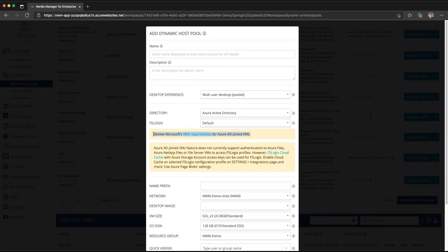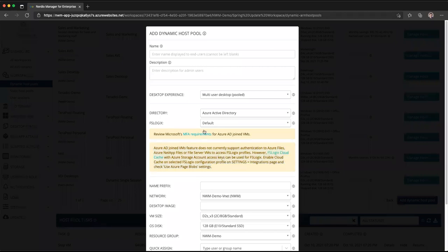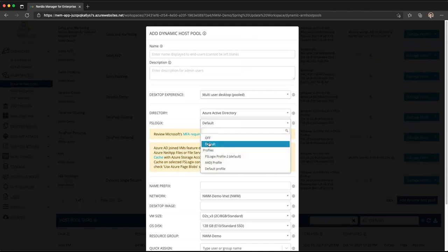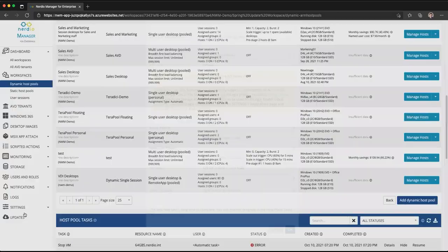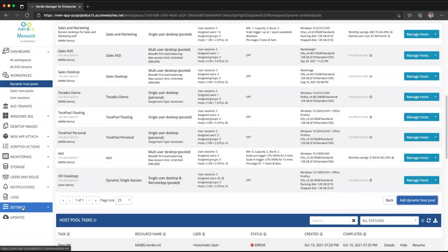One warning tells us to review MFA requirements to allow AVD users to connect to Azure AD joined VMs — that's not the focus of this video. The second warning says Azure AD joined VM feature does not currently support authentication to Azure Files, Azure NetApp Files, or Azure Files server VM to access FSLogix profiles. However, there is a way to use FSLogix cloud cache with an Azure storage account access key. This warning is telling us the selected FSLogix profile is not configured in a supported way for Azure AD joined VMs. Let's cancel and look at the FSLogix profile configuration.